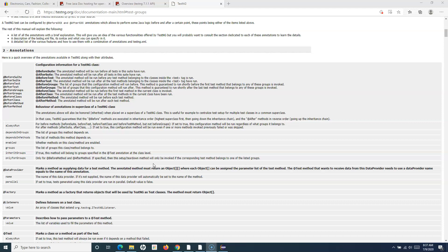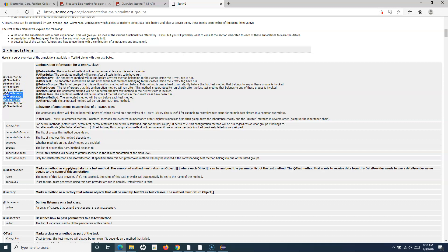Hello everyone, welcome to the TestNG tutorial. In this tutorial we are going to cover a few more annotations in the TestNG testing framework. In the previous tutorial, we haven't covered BeforeClass, AfterClass, BeforeGroup, AfterGroup, BeforeSuite, and AfterSuite annotations. We'll understand the importance of these annotations and how you can implement them. These annotations are not different compared to the others like BeforeTest and AfterTest.